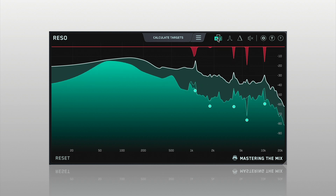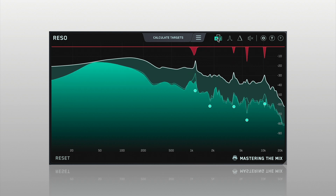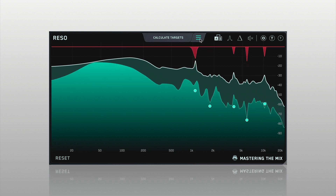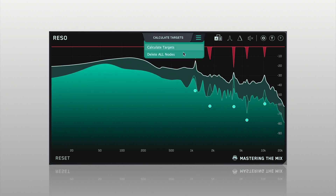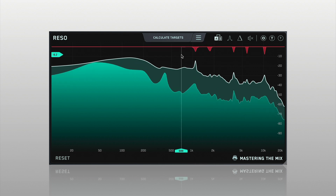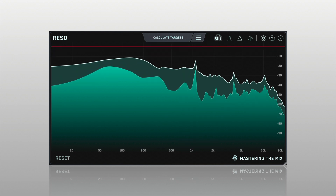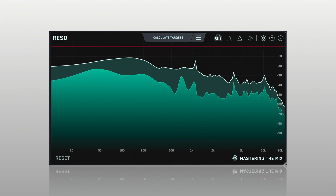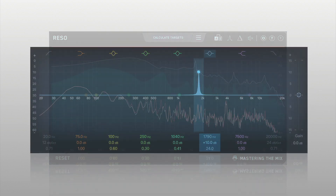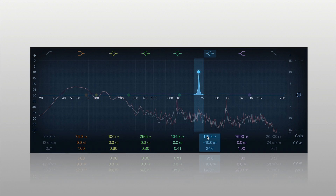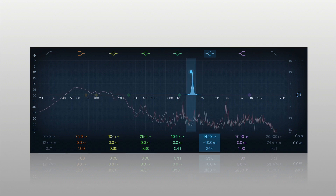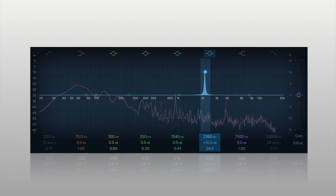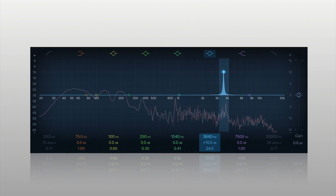Rezo makes locating resonances by ear easier than ever. A classic way to identify resonances is to create an EQ boost with a thin Q bandwidth and sweep around the frequency spectrum, listening for a problematic frequency that jumps out at you.